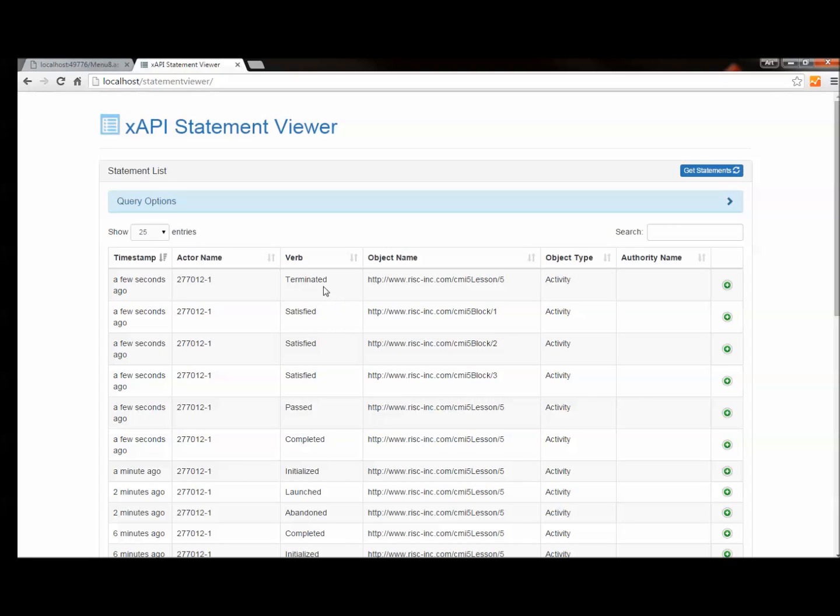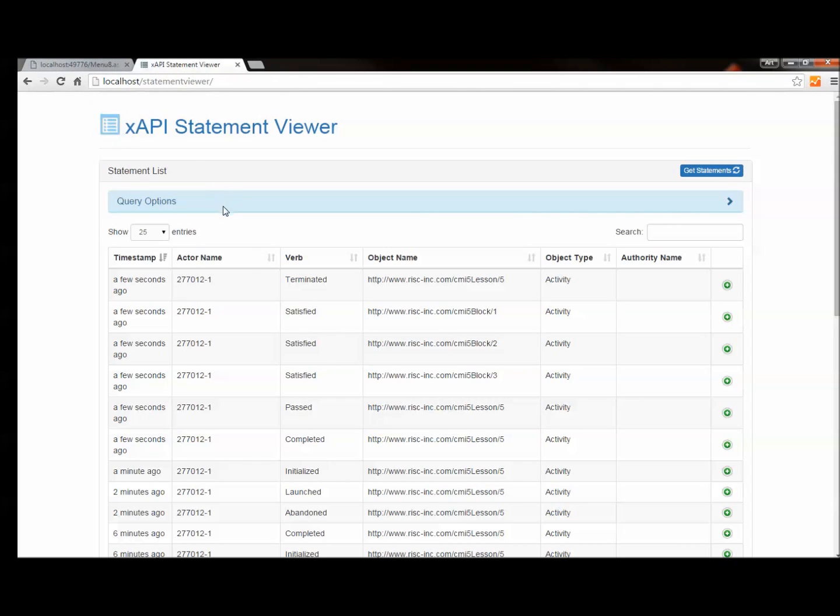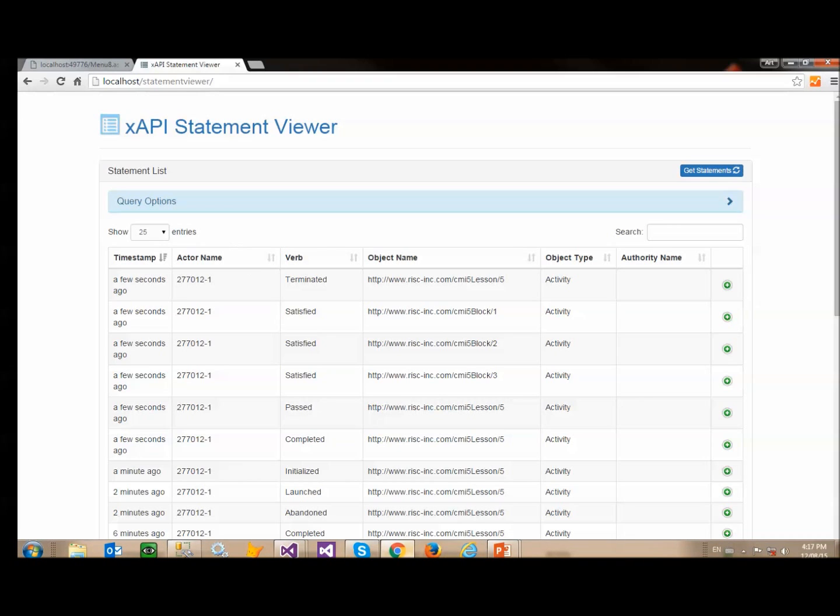And then finally we've got the terminated coming in from the assignable unit itself. So that's an example of a block structure in CMI5 and how you have to handle it in a runtime engine.